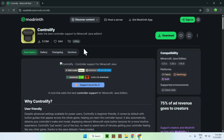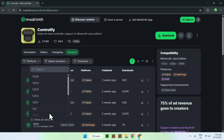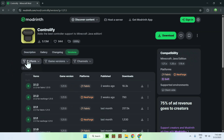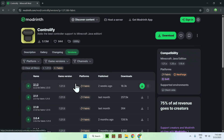Go to Versions, then go to Game Versions and choose the version of Minecraft you want to play. I'm just gonna select the latest one. Then select a platform and choose Fabric — we'll be using Fabric for today's tutorial. Now you have all the files you need. Make sure this is your version and Fabric, then click the green download button.